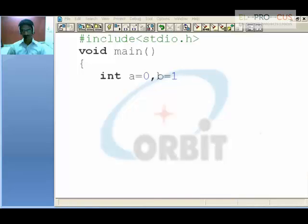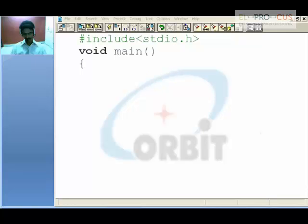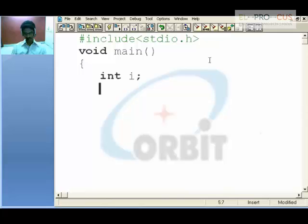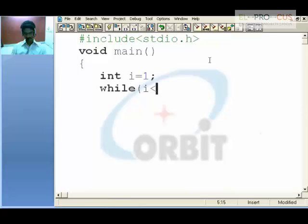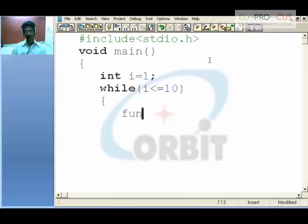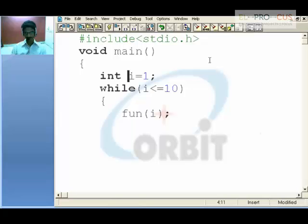So an integer variable to repeat the loop. Let it begin with 1, while i less than or equal to 10, and say call the function and pass the value i, which returns some value. So accept it in F, a variable, and print it on screen.